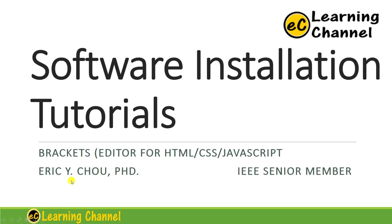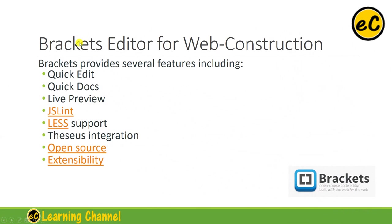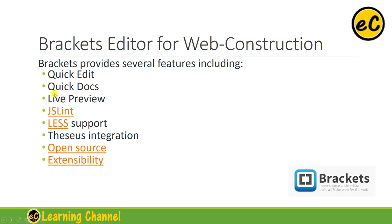My name is Eric Chell. Brackets editor is for website construction. Brackets provides several features including the following: Quick edit - it is very quick. It comes with many good inline editing features. Quick documents.